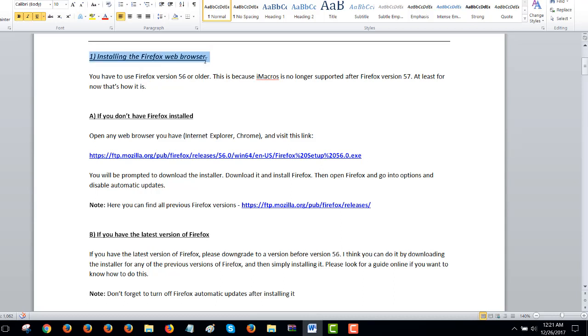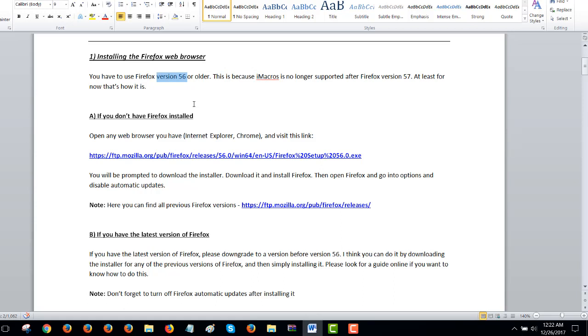So you have to install Firefox, right, to use iMacros. Now if you have no Firefox installed at all on your computer, then just install, go online, find an older version, version 56 or older. Download it, install it and then go in the settings of Firefox and disable automatic updates. And you're good.